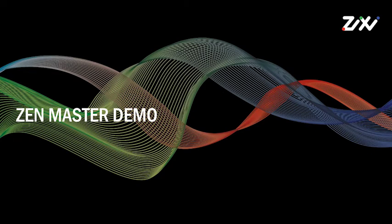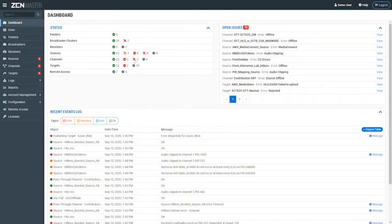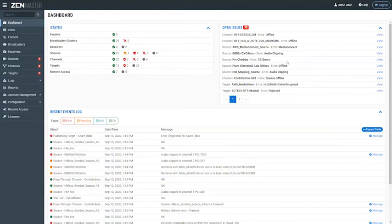Let's have a quick look at Zen Master. Zen Master is a software-as-a-service that Zixi offers to its clients — every client has their own URL to access it. You log on using single sign-on or username and password, and you're greeted with a dashboard view. The dashboard is a high-level overview of the entire Zixi ecosystem. Here you can see a simple traffic light system showing items that are healthy or unhealthy, and any open issues on the right-hand side — for example, CC errors from a Cheddar source. You don't need to be a broadcast engineer to diagnose that problem in a couple of seconds.